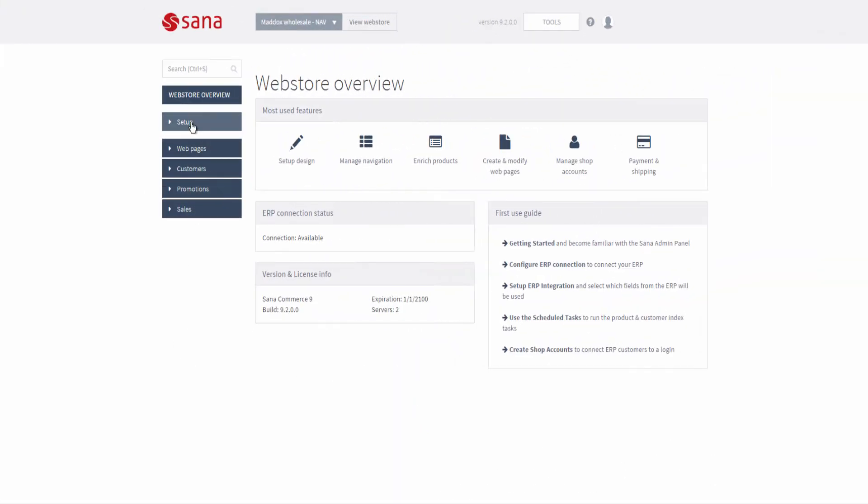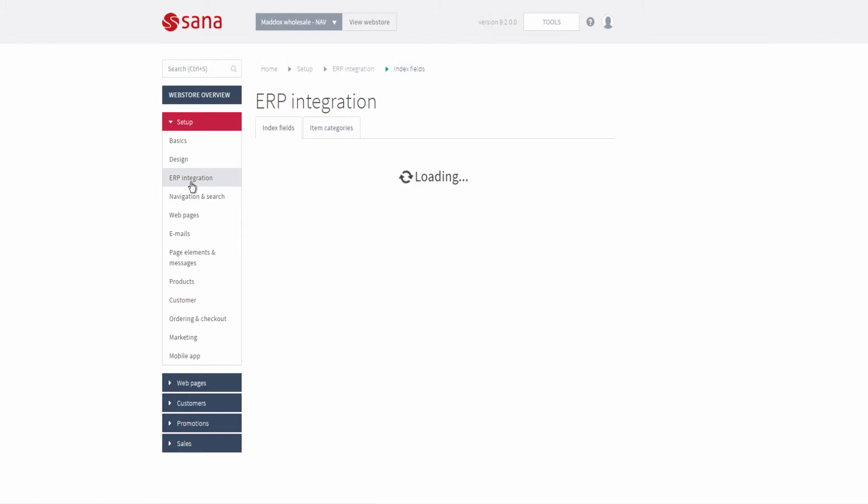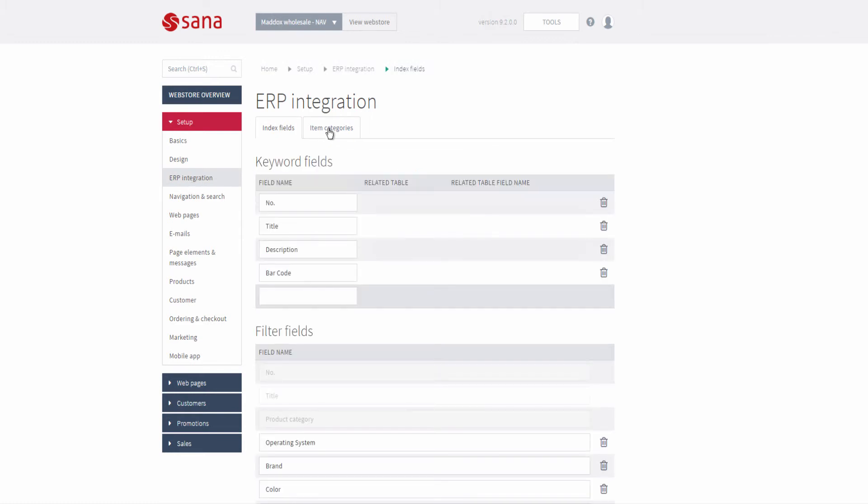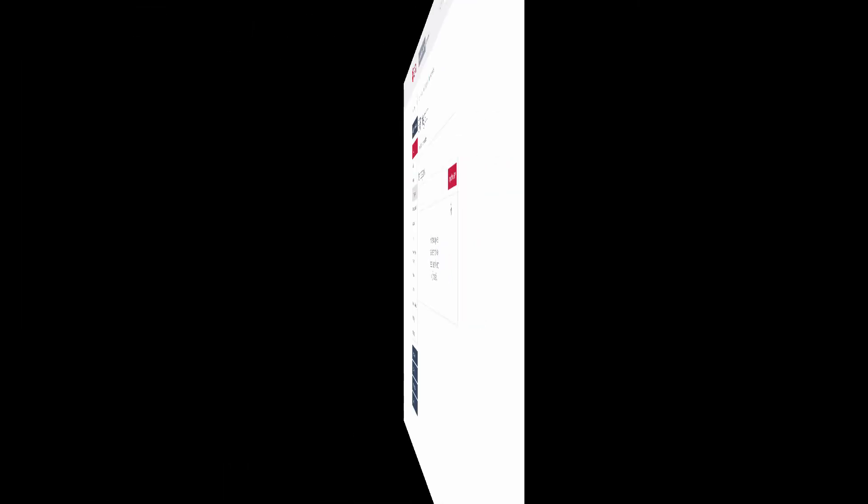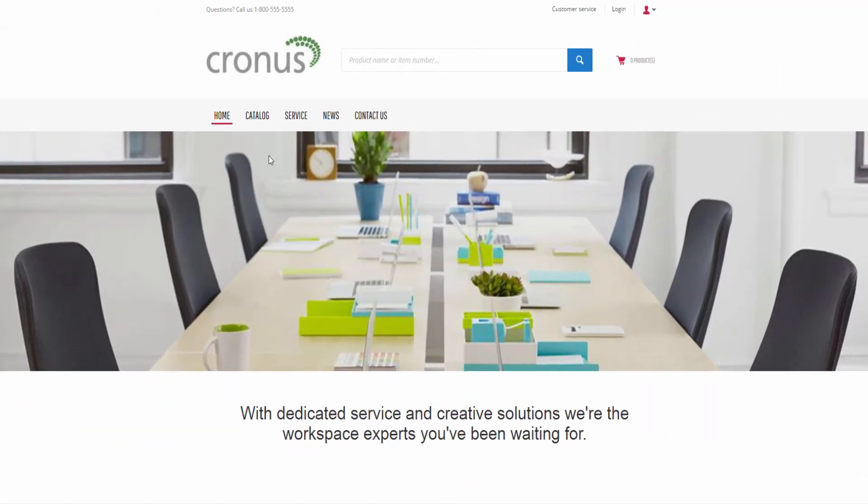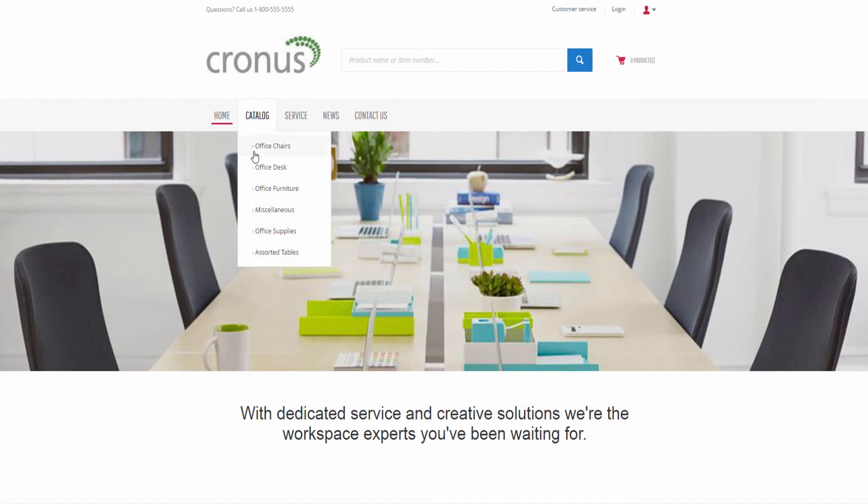Let's open SANA Admin and go to Setup ERP Integration Item Categories. Here you can import item categories together with the assigned items from NAV to SANA. This will automatically build the main menu of your SANA webshop and catalog.